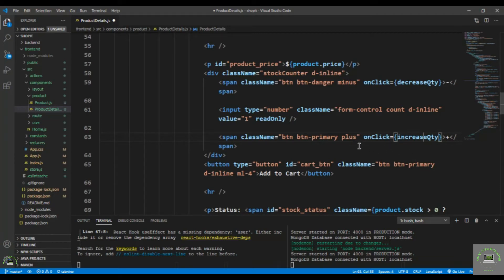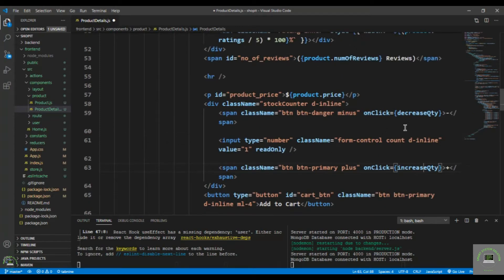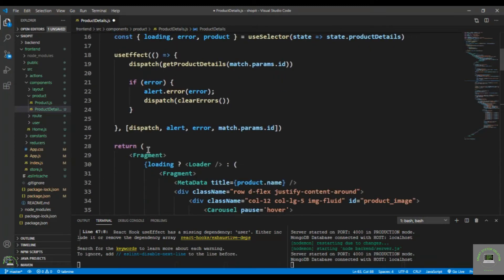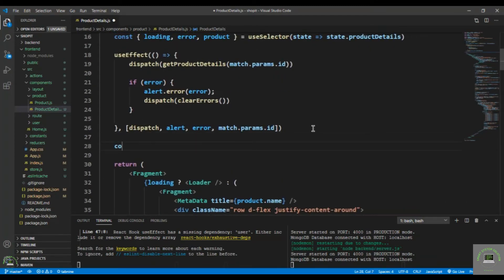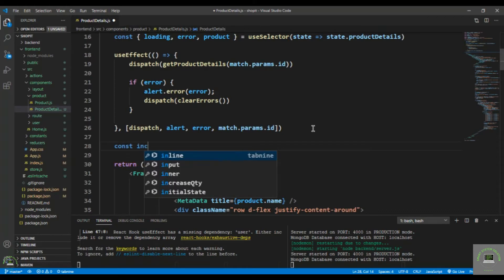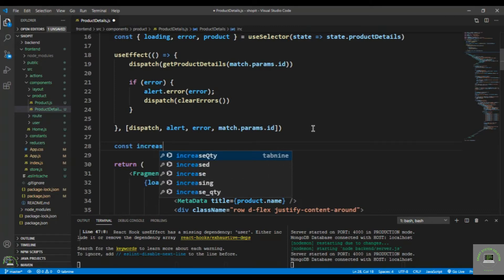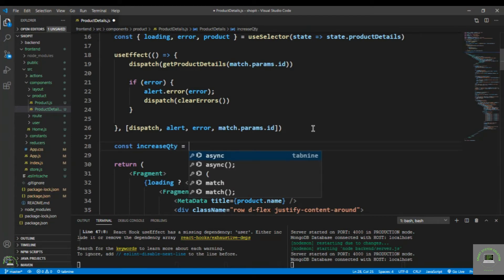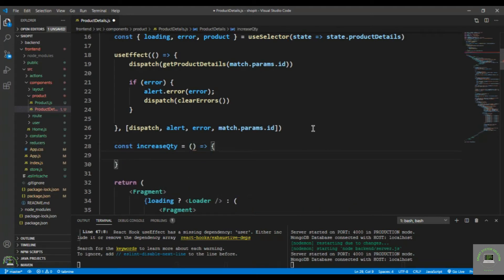On click of the plus button I have to increase the quantity, and on the minus button I have to decrease the quantity. Let's go to the top and define these functions. First, I'll define const increaseQty as an arrow function.